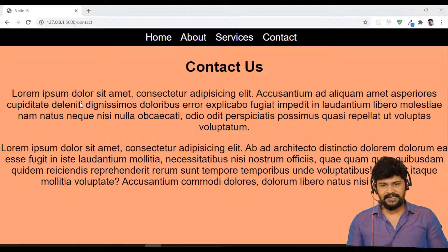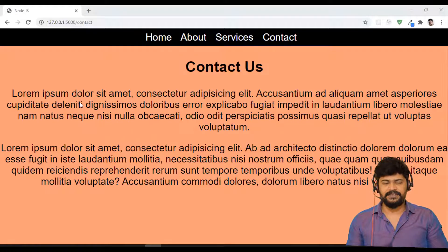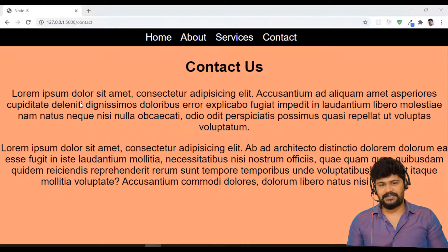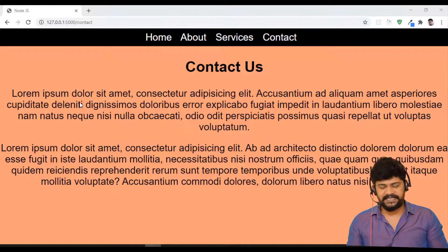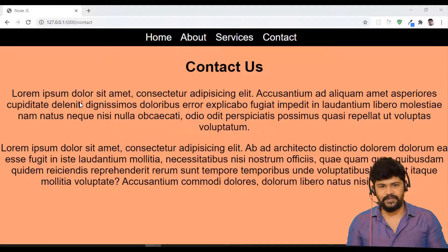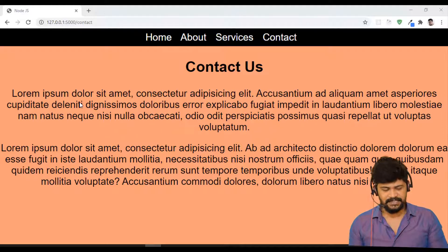Hello everyone, welcome back. This is Naveen from UI Brains. In this video, we're going to discuss how to display a 404 page for URLs that are not available. Let's see how to display that.